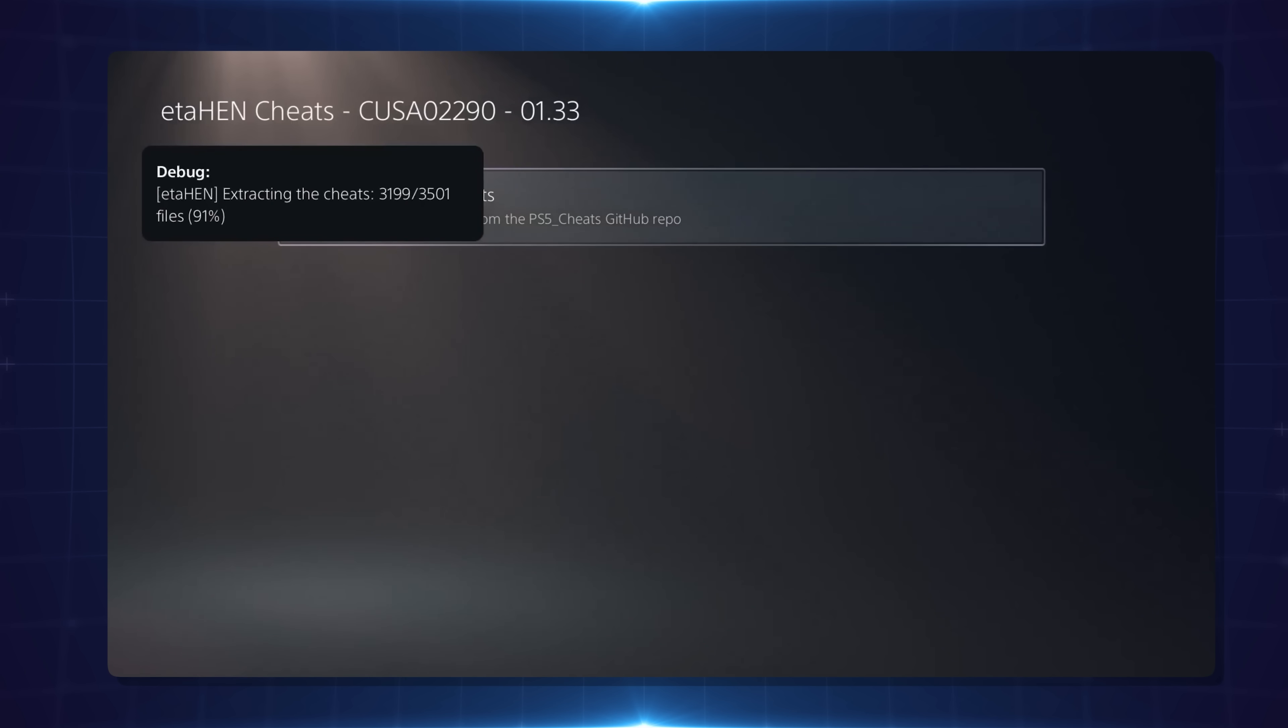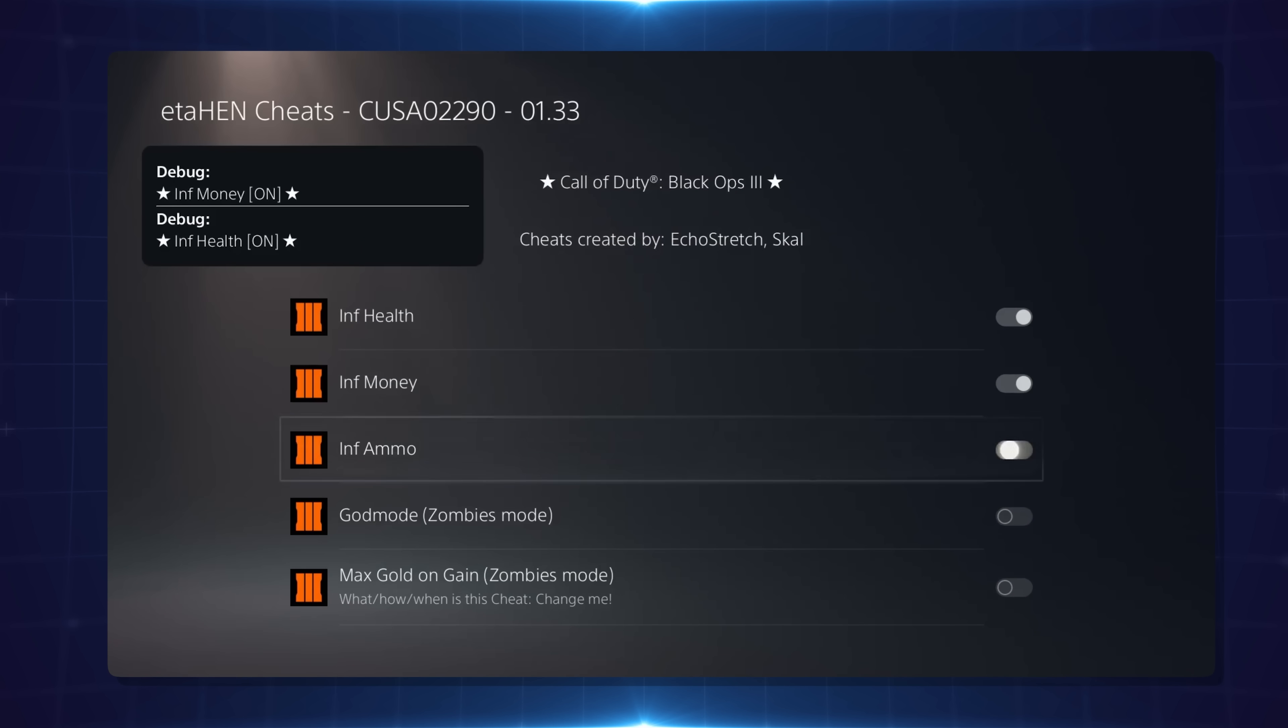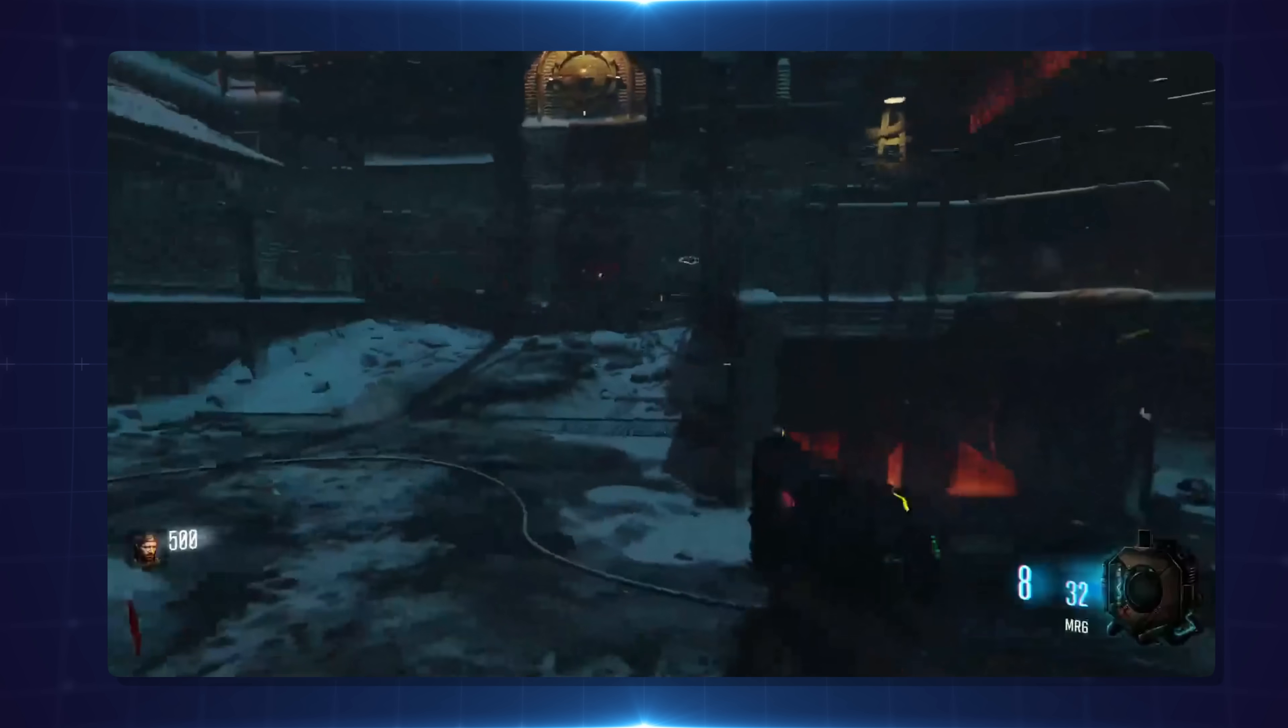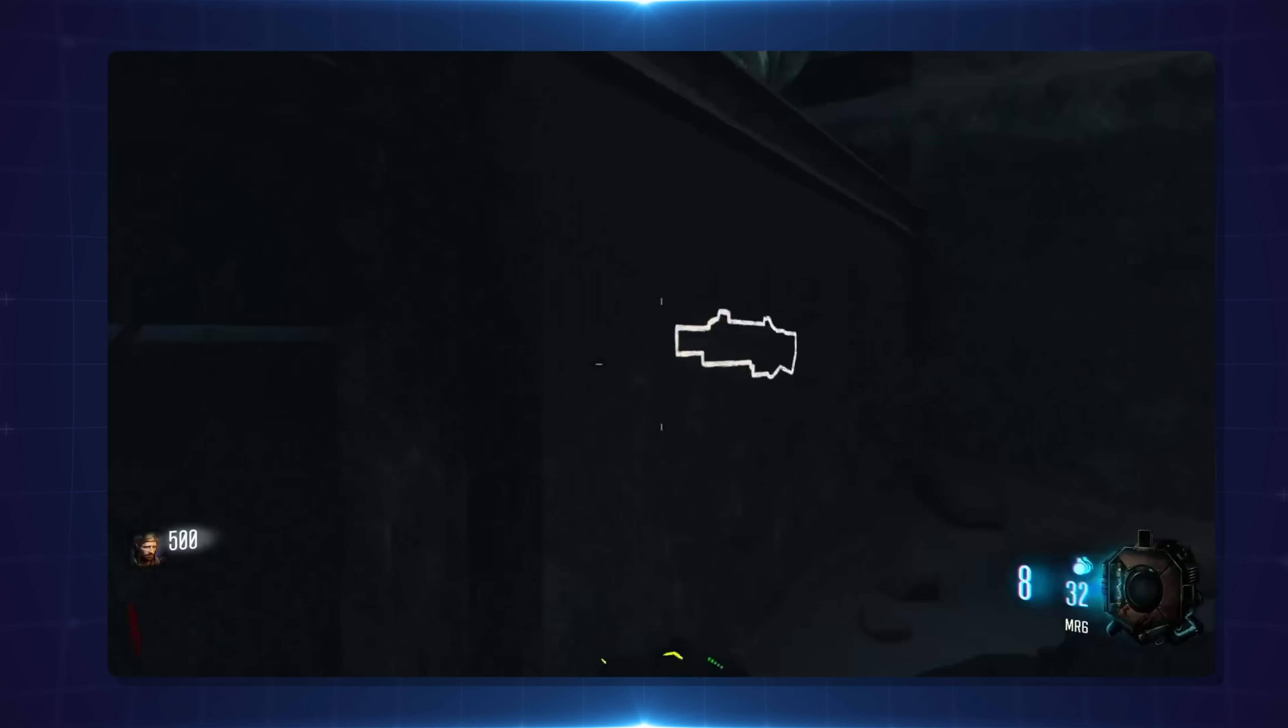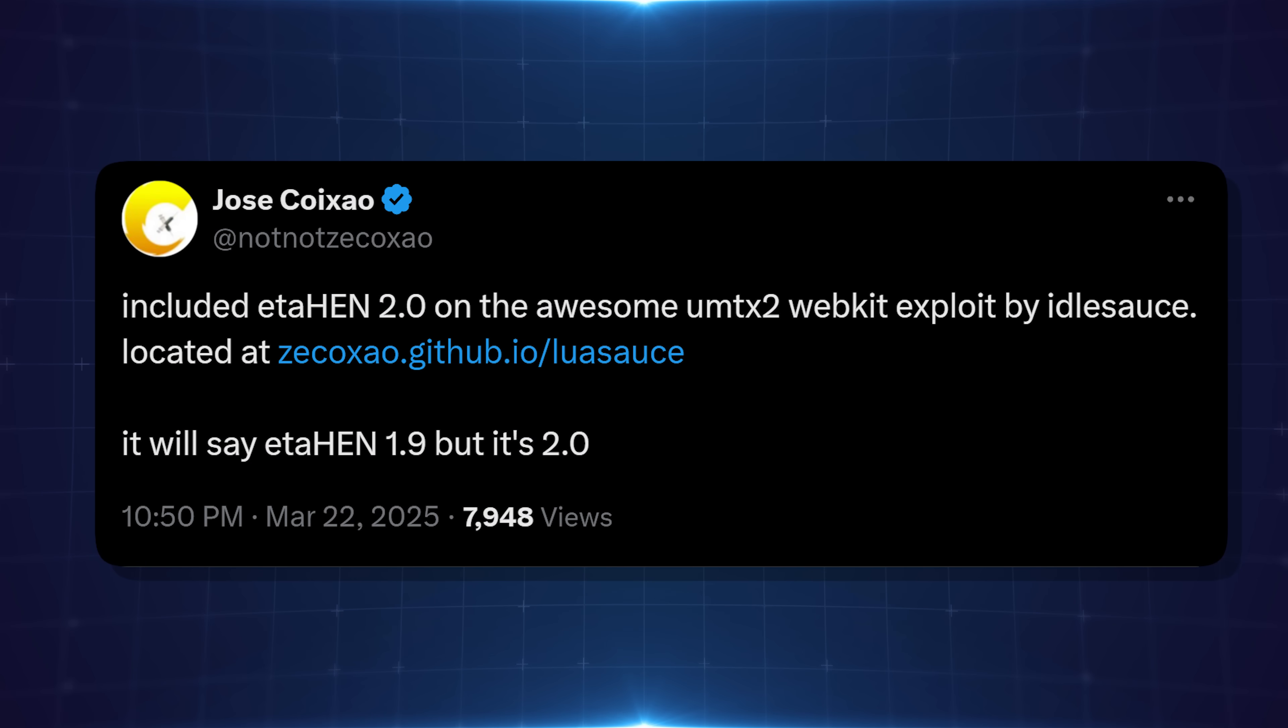On top of the fact that we'll probably have 5.x, 6.x, and maybe even 7.x firmware support by the time this comes out, just incredible, awesome work from Lightning Mods. If you want to support his work, I'll leave his Ko-fi page down in the description if you want to leave him a donation—I think he definitely deserves it for all this incredible work he's been doing lately. Moving on from that, if you do want to test ETA hen, Zeko has actually included it in one of his hosts, zekoxao.github.io/luasauce. You can use that version of the exploit if you want to get access to not only the new UMTX2 webkit version, but also when you load ETA hen, although it may say 1.9b potentially, it will actually load the new ETA hen 2.0 pre-release.